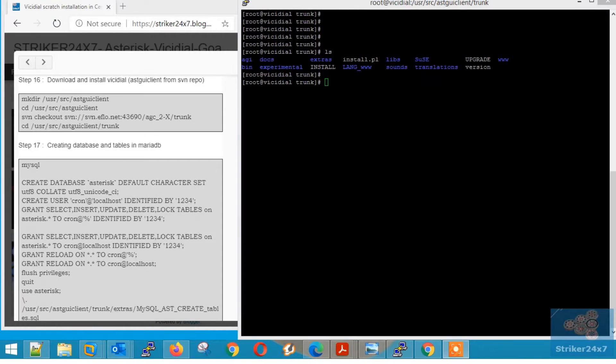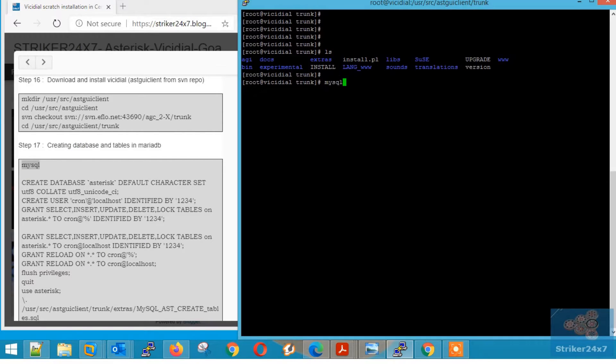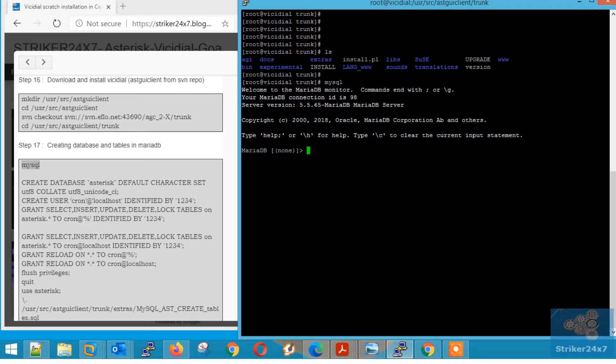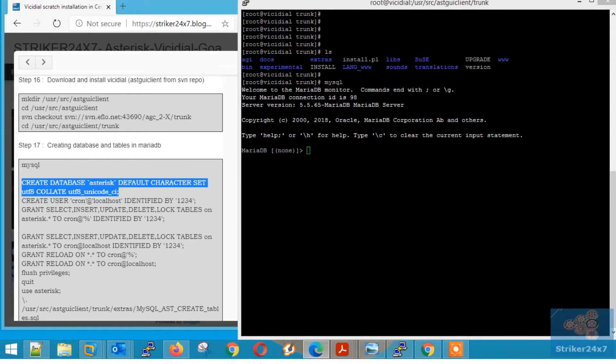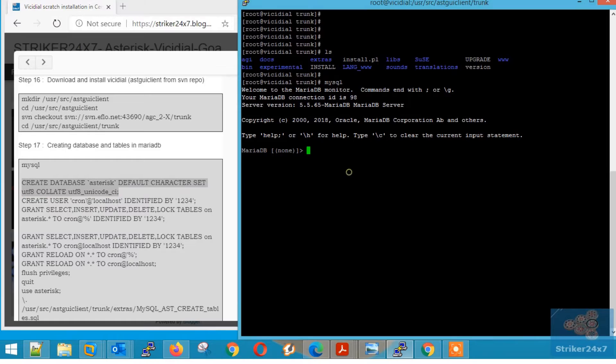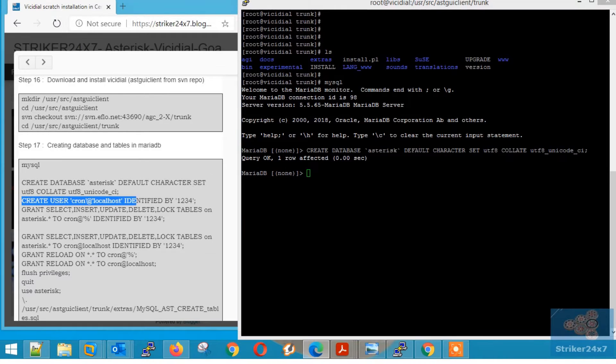Step 17, Creating Database and Tables for VC Dial. Type MySQL to login to MySQL console. Now copy-paste the below commands to create MySQL User, Database, and Tables.